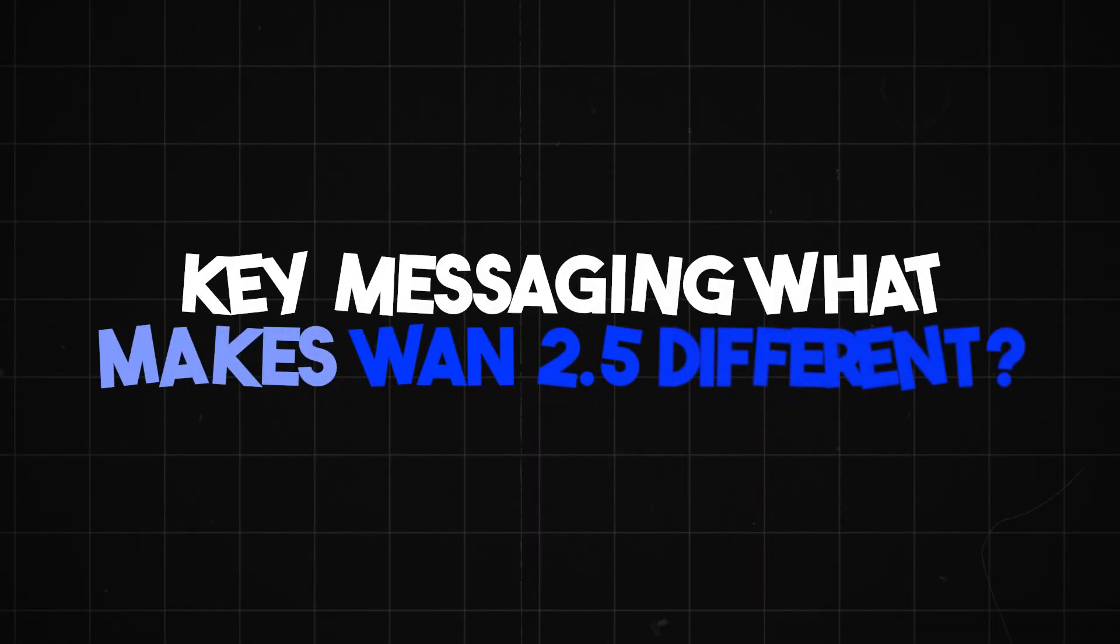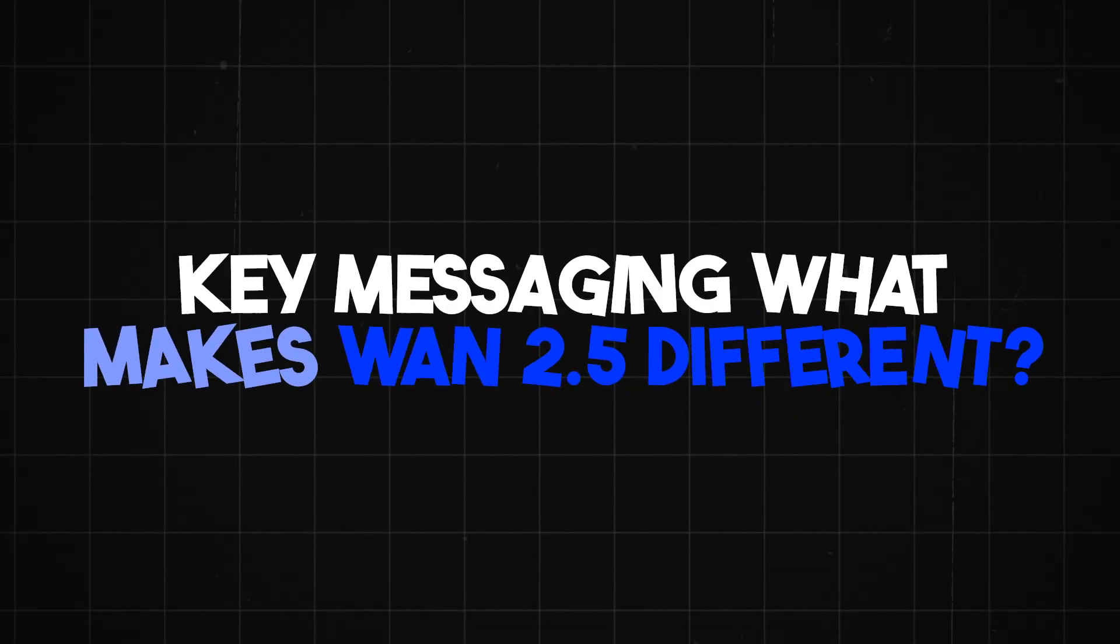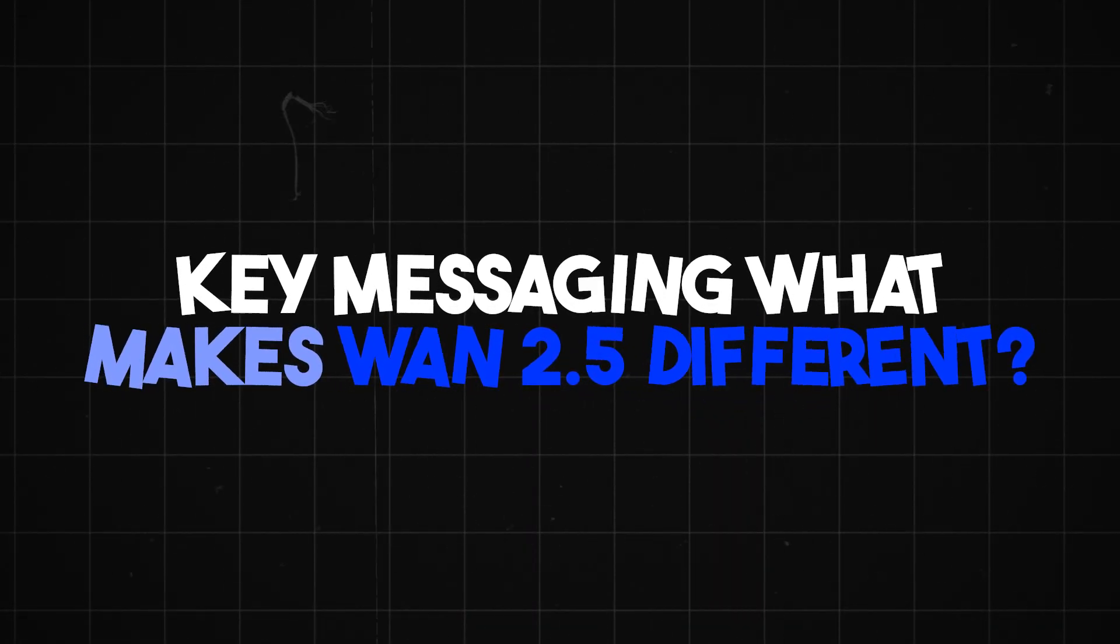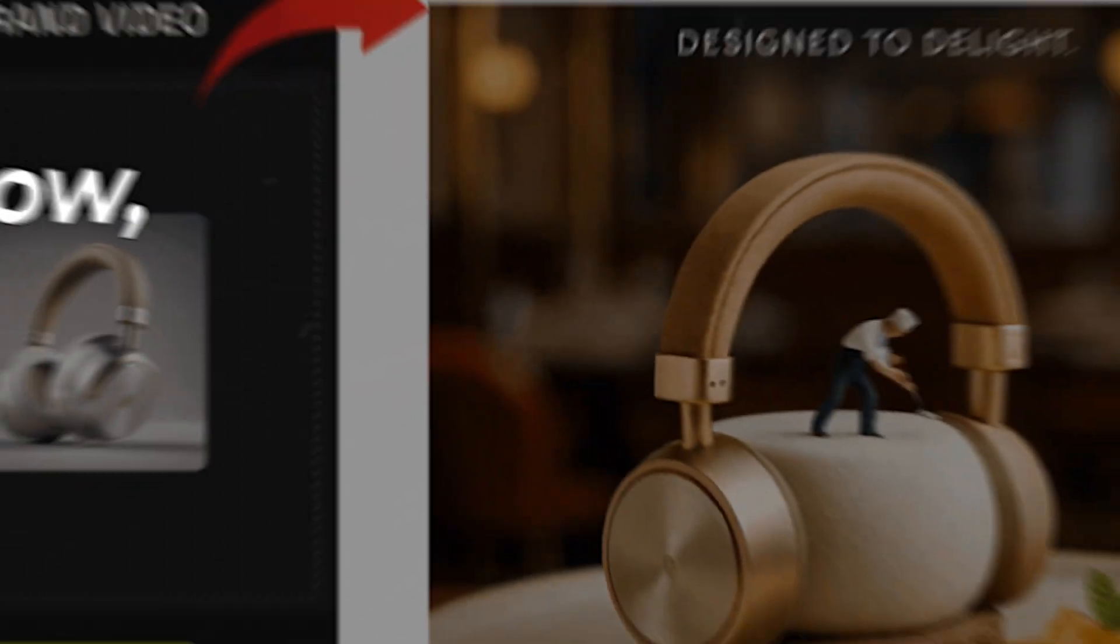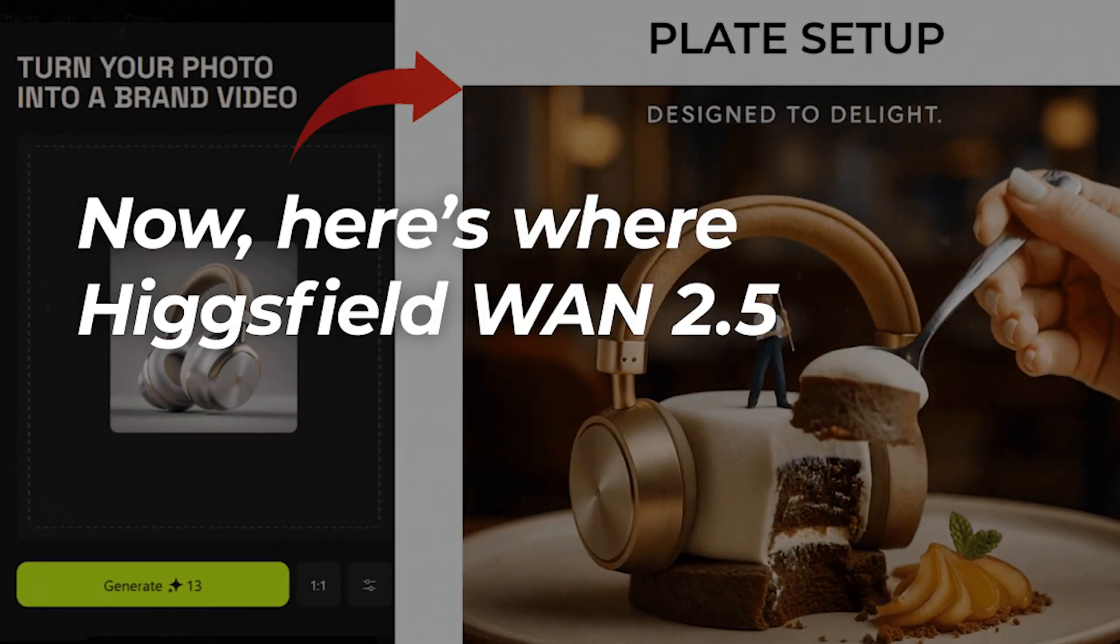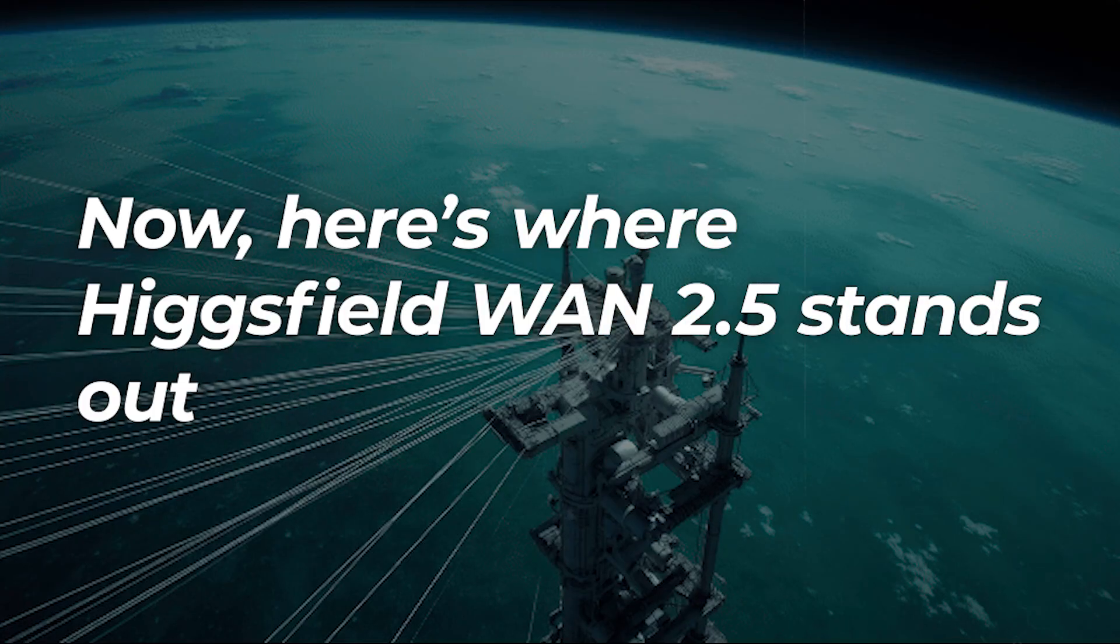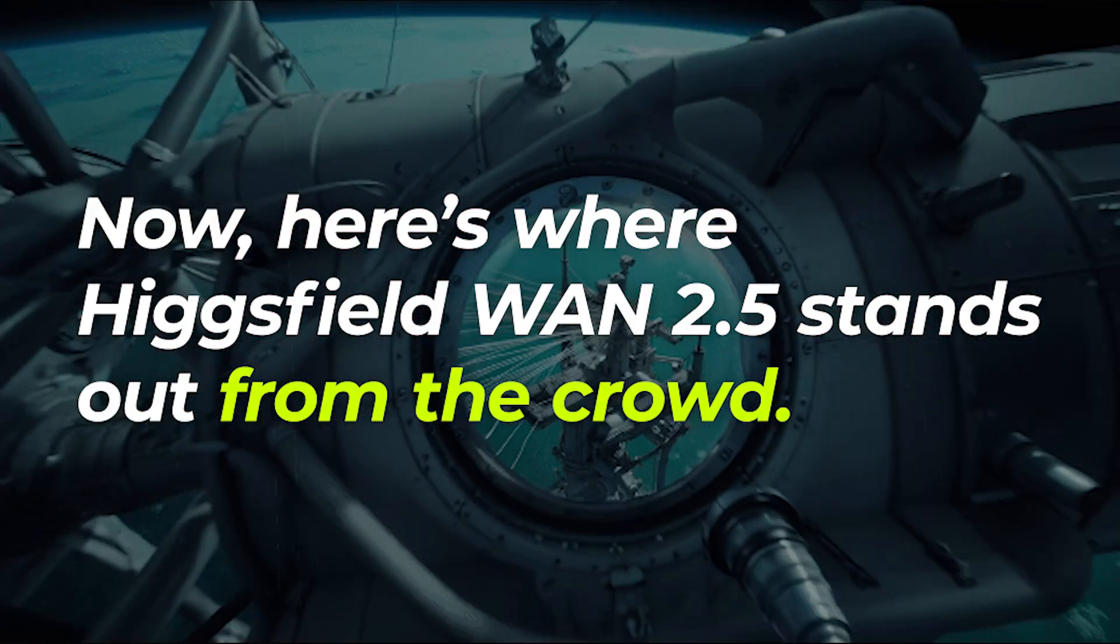Key messaging. What makes WAN 2.5 different? Now, here's where HiggsField WAN 2.5 stands out from the crowd.